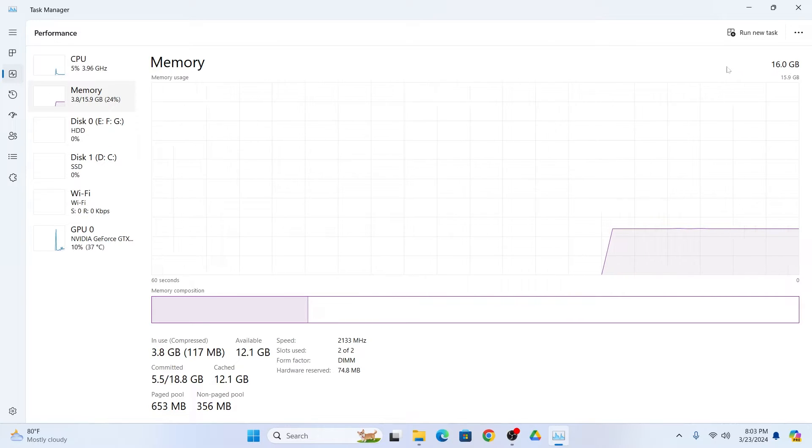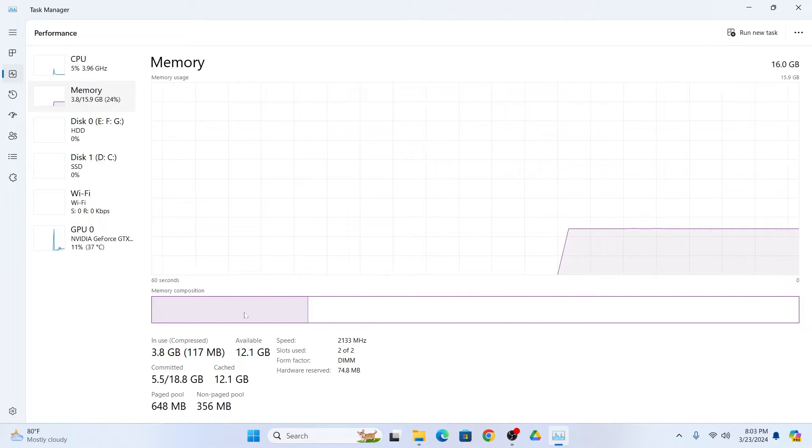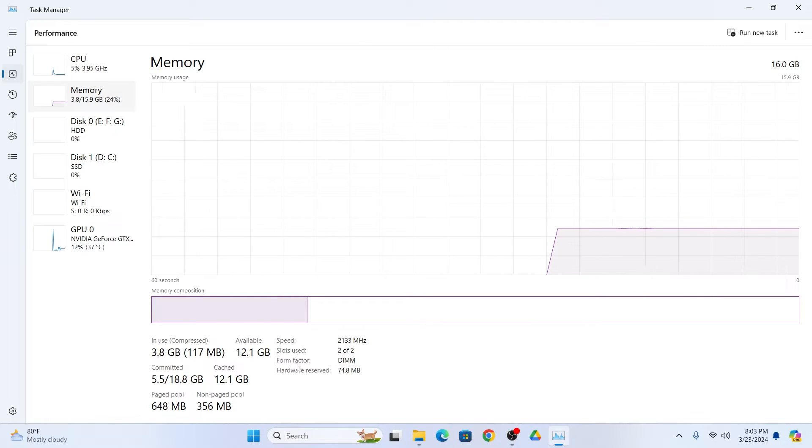Here you can see in my PC total RAM is 16 GB. Also from here you can check all the RAM details.